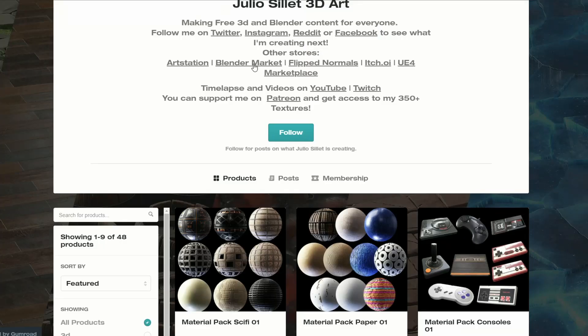Let's move over to probably one of the best material suppliers on the internet. It's Julio and it's the material pack sci-fi 01. Thank you very much. Wow, these packs — I'd be lost without them.